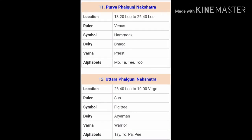The next Nakshatra is Purva Falguni Nakshatra, ruled over by Venus or Shukra. People born in this Nakshatra are generally very spiritual and good-hearted, but they crave for luxury in life. The next Nakshatra is Uttar Falguni Nakshatra, ruled over by the Sun. People born in Uttar Falguni are like warriors — they crave for power, money and respect. These people are warriors in real life.